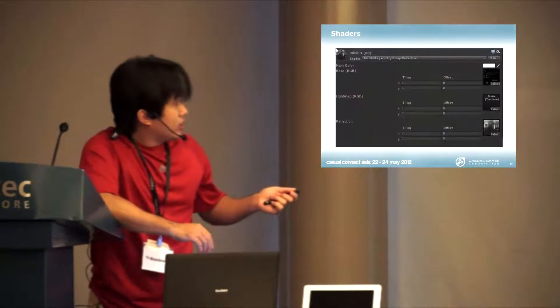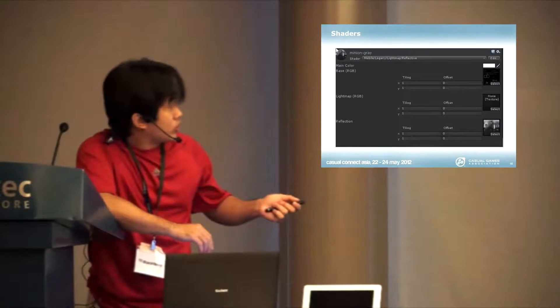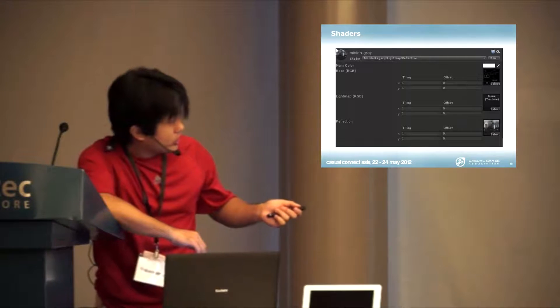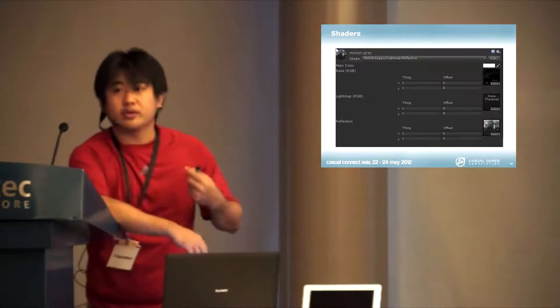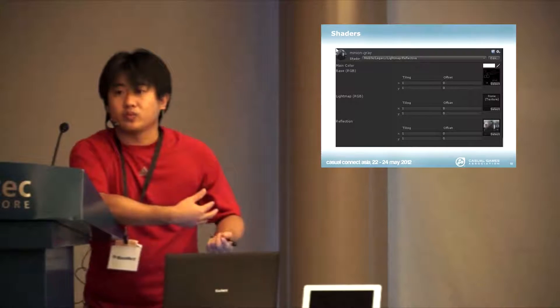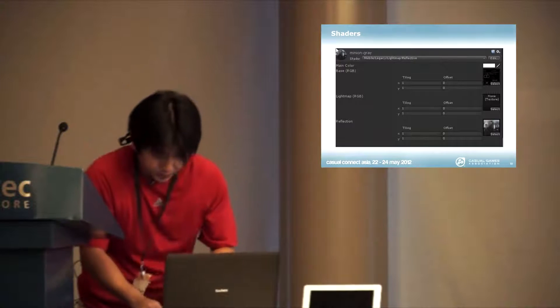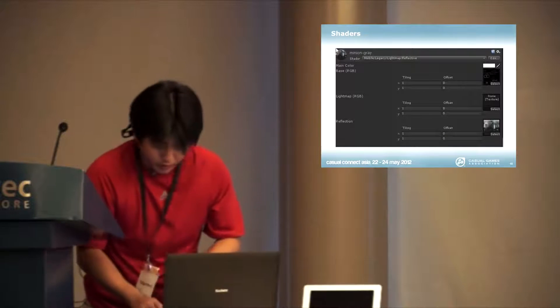I'm going to show you the shader itself. It's a mobile shader. You have the ability to customize color, put in the texture, and put in a reflection map. That was how it's been done. All default shaders built from Unity.